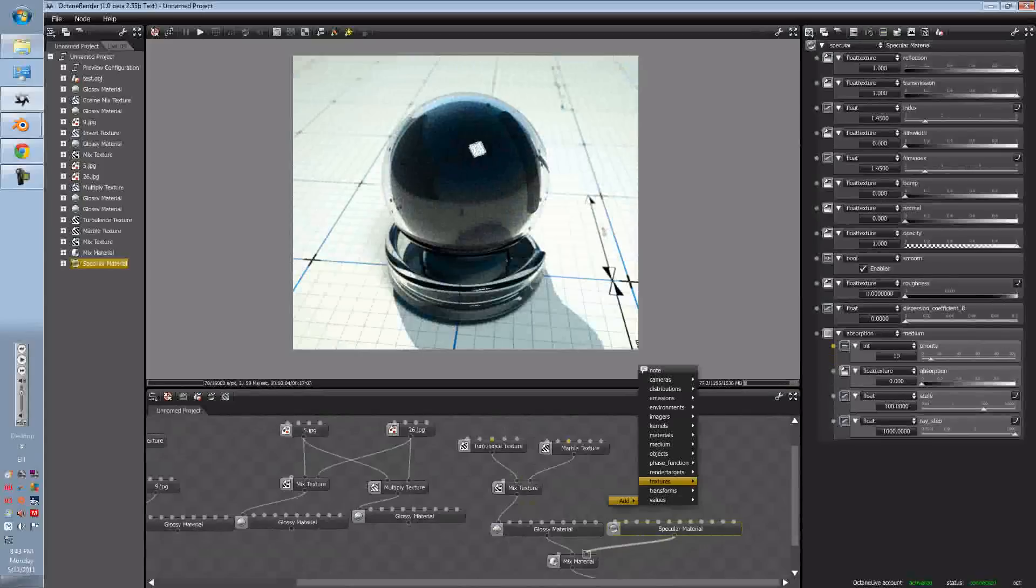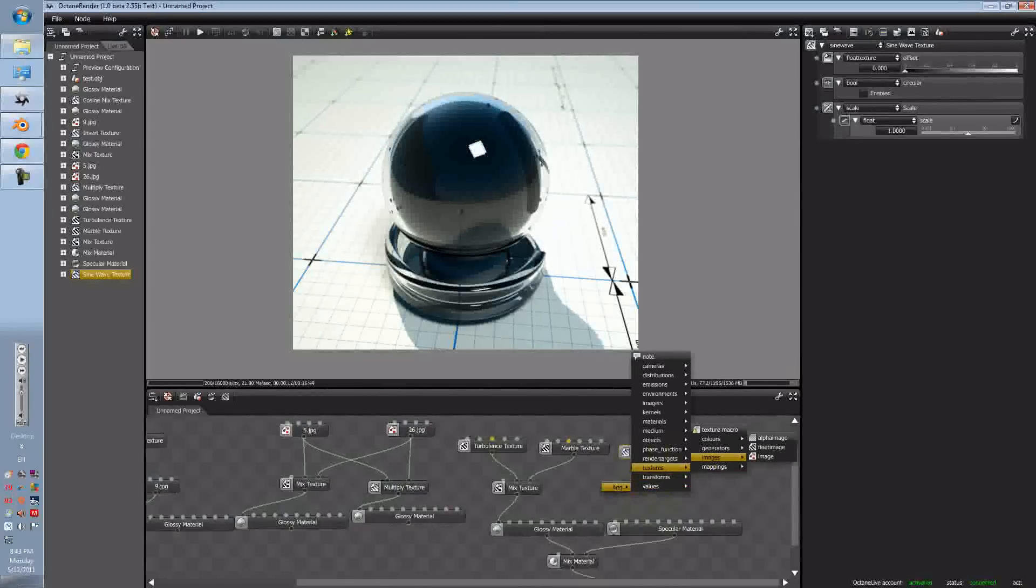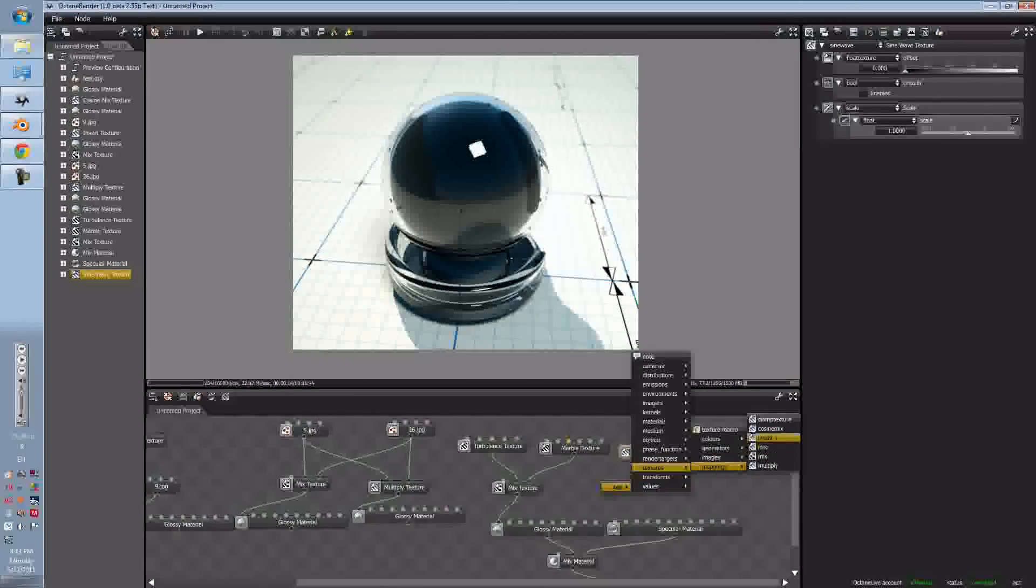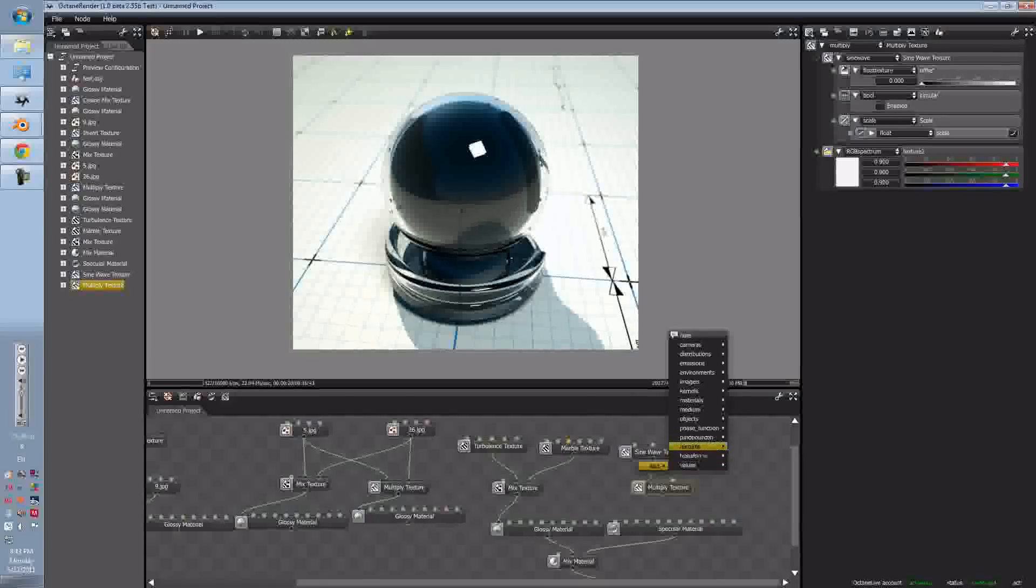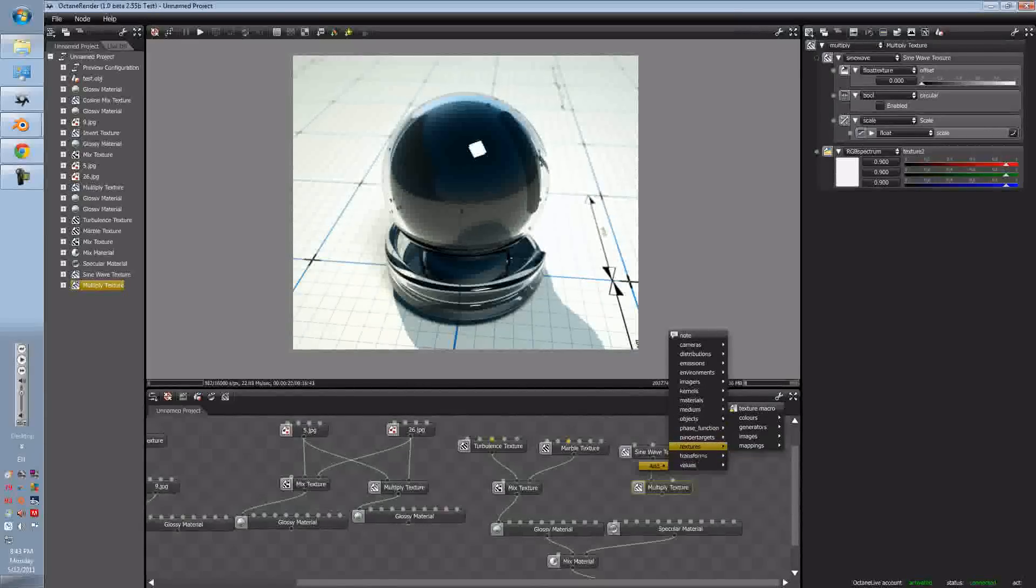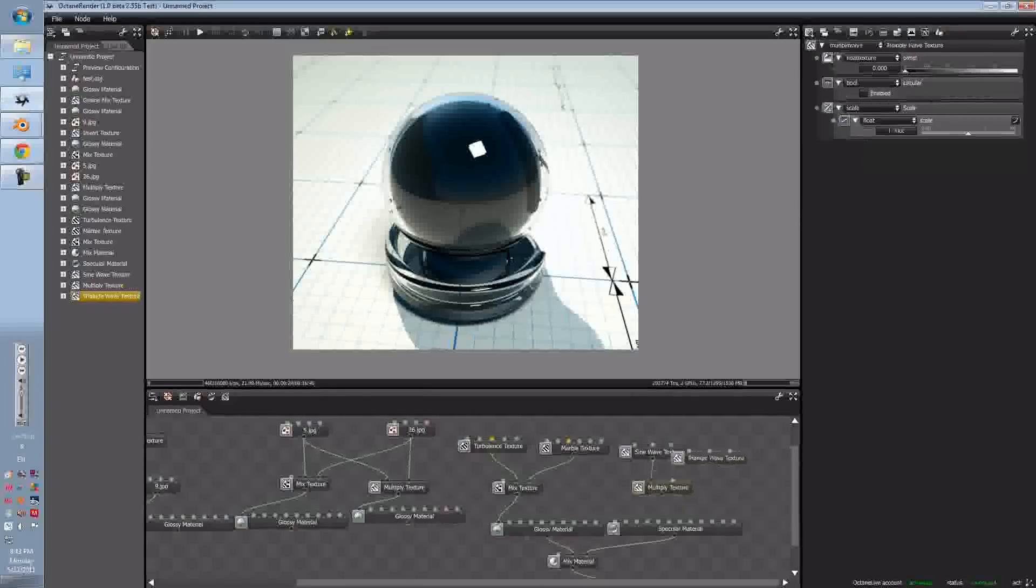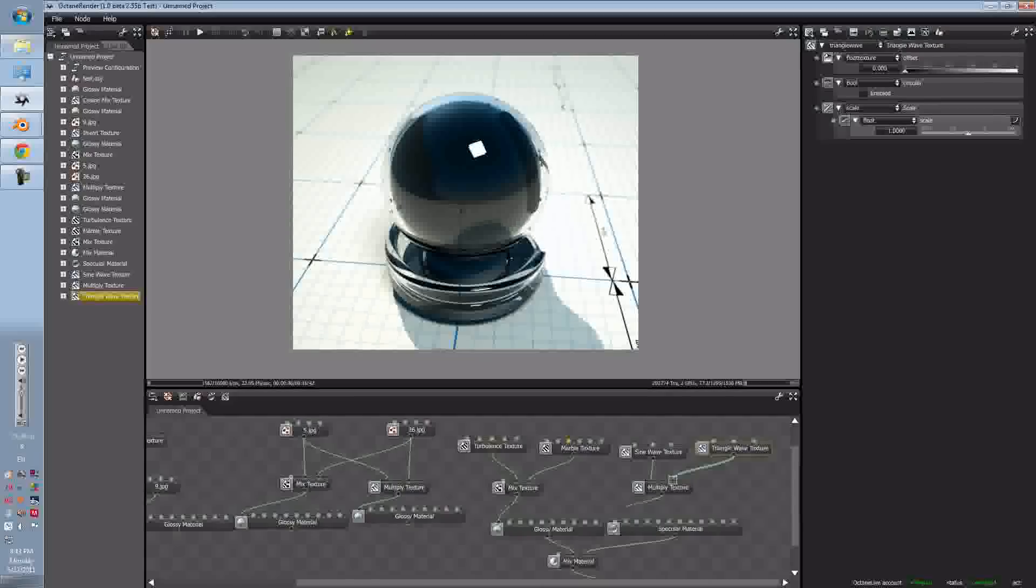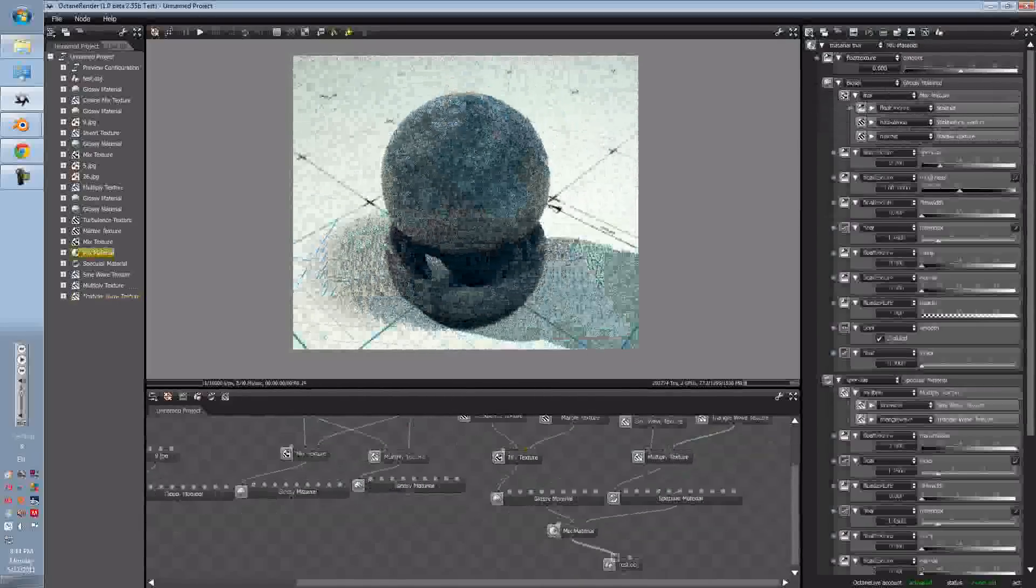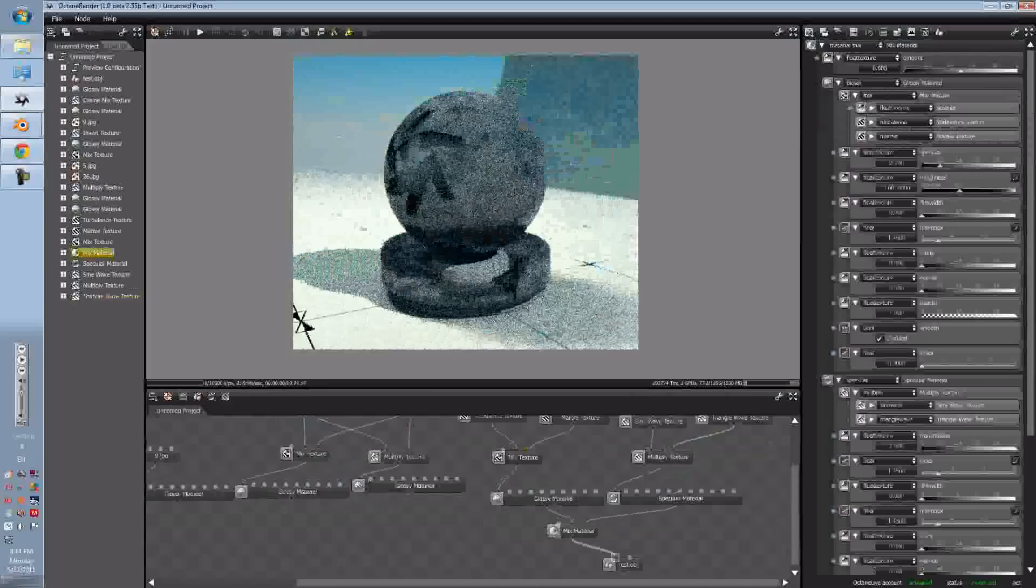And this time we'll add a Sine, Cyan, and we'll also add a Multiply Texture, put that to the Wave. And we'll also have a Triangle Wave, put that to the Multiply Texture, and put that to the RGB Spectrum, and then we'll put that to the Mixed Material.